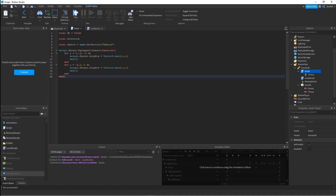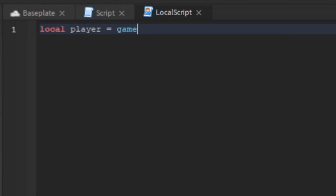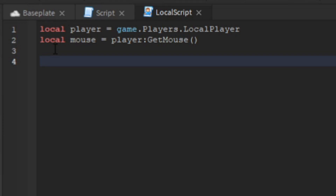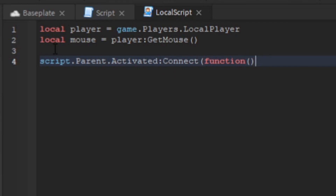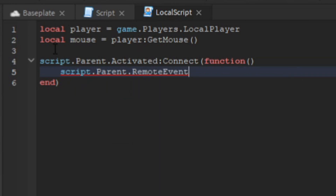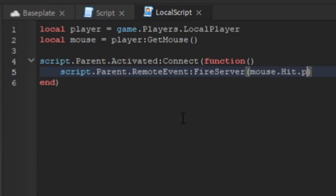Next, go to the LocalScript. We say local player = game.Players.LocalPlayer, and local mouse = player:GetMouse(). Then script.Parent.Activated:Connect(function) — when you click, an activation happens. Inside, fire the server: script.Parent.RemoteEvent:FireServer(mouse.Hit.p) — this sends the mouse position to the server.